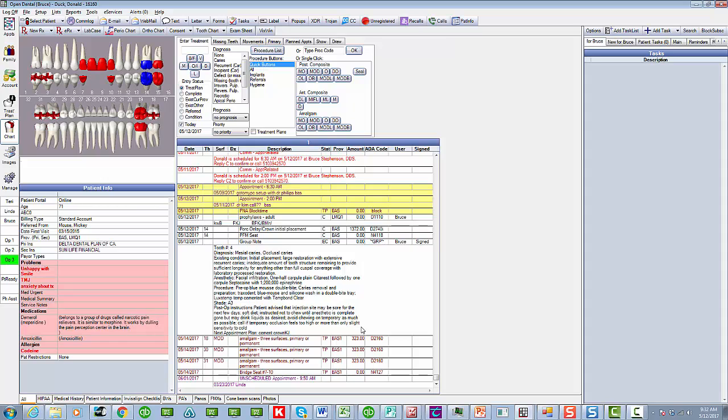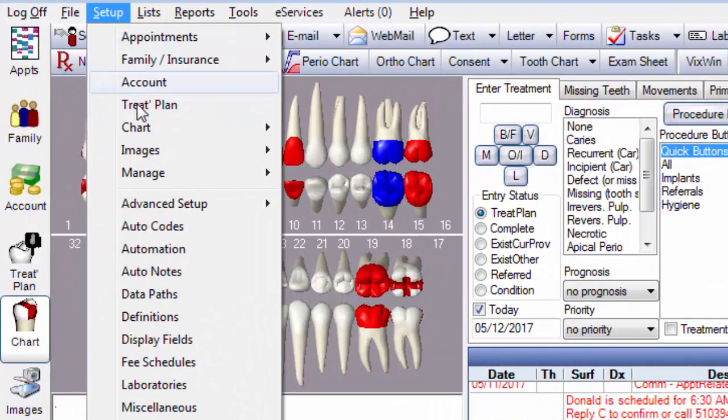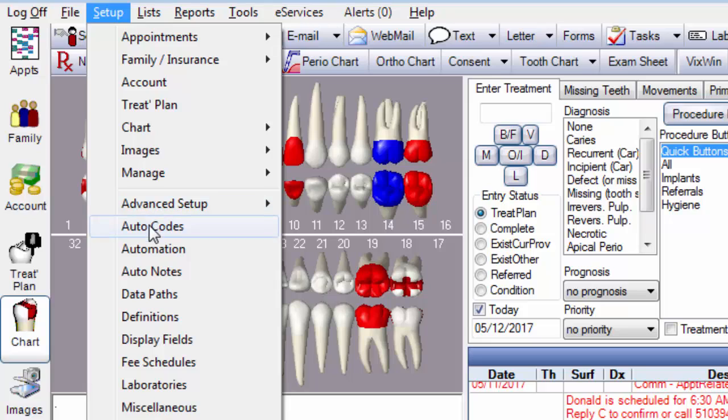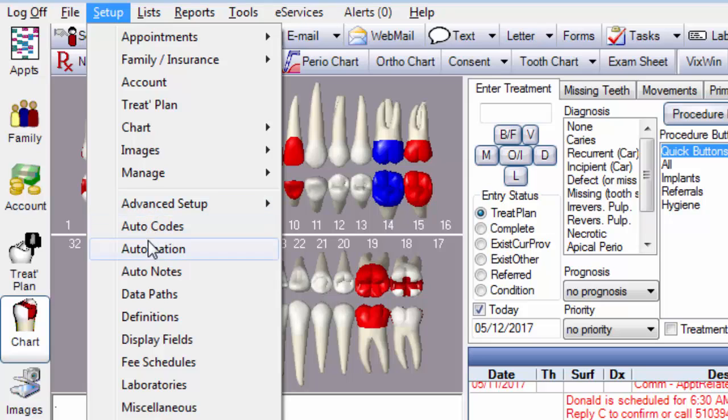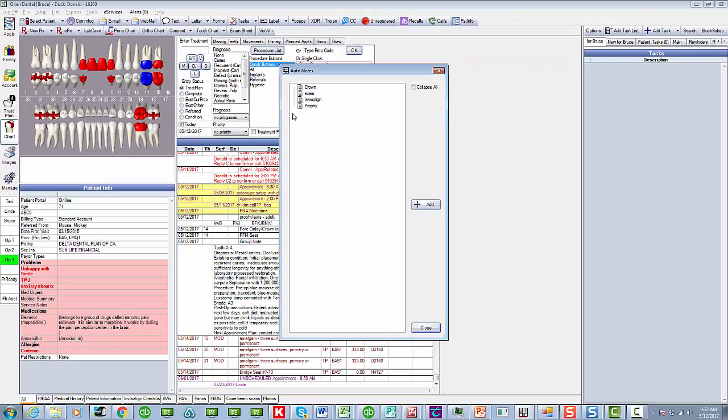So I have just a few of those auto notes set up because all I do is Invisalign. But that's just an example to show you now how you actually set those up. I was in the chart before doing my charting and I had to pick a completed procedure. But the setup is over here under setup. And then go down here to auto notes. There's auto codes. That's not what you want. You want auto notes down here. And here is a list of my setup auto notes that are in there already. Let's just show you the Invisalign one.